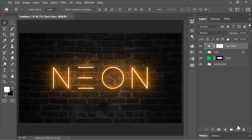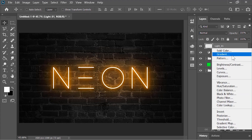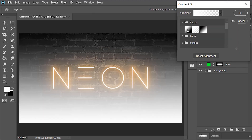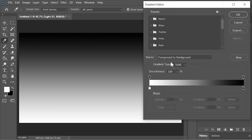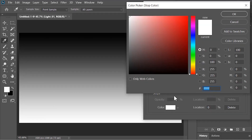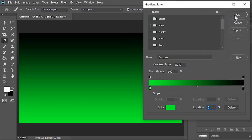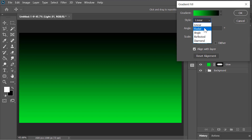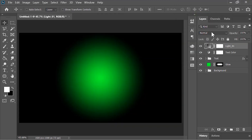Now for the lights, create a new layer and rename it 'light 1'. Create a Gradient adjustment layer — click on the drop-down menu and select the black and white preset. Click to edit it, select the white point, and change its color to green. Hit OK, hit OK again, change its style to Radial, and hit OK. Now change its blend mode to Color Dodge.